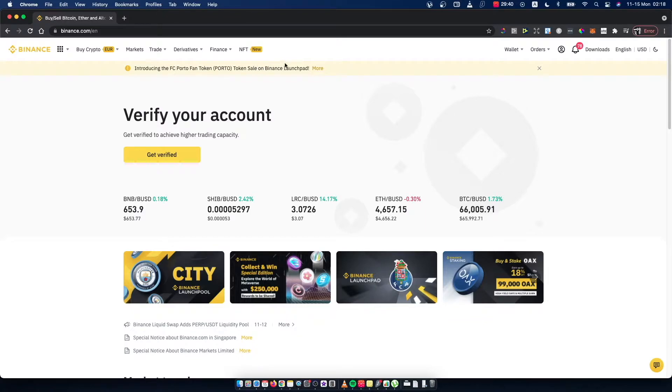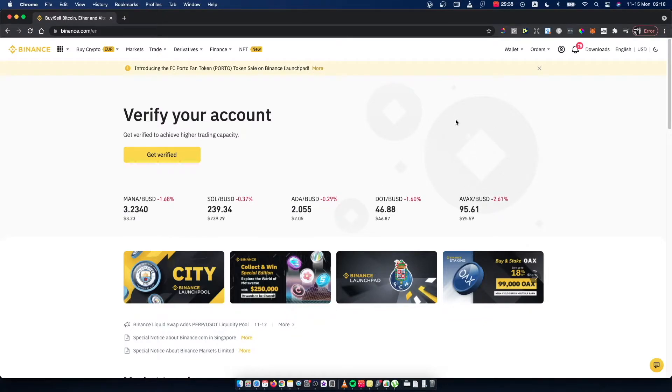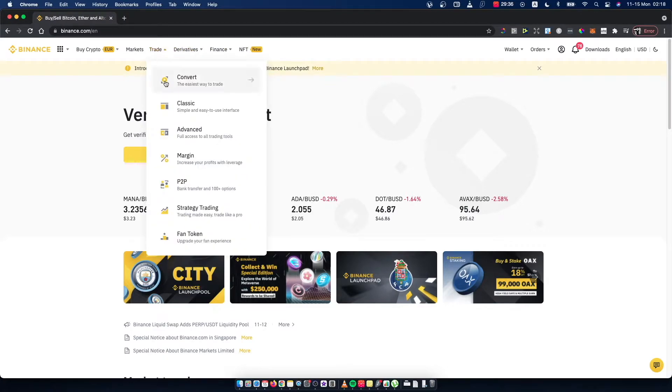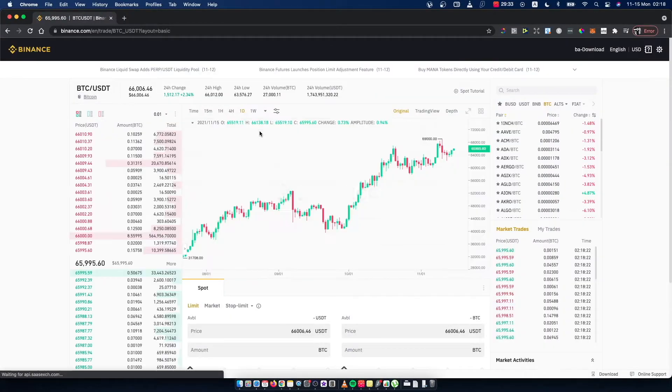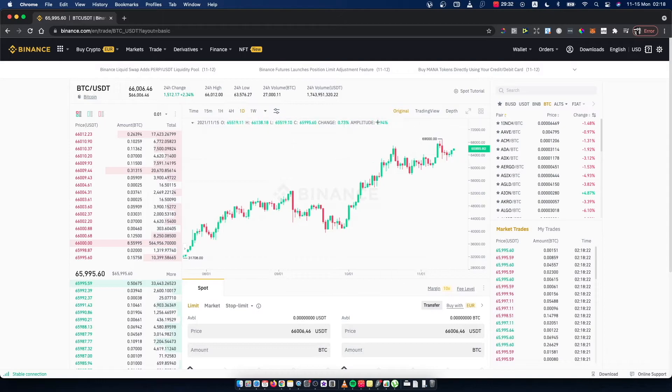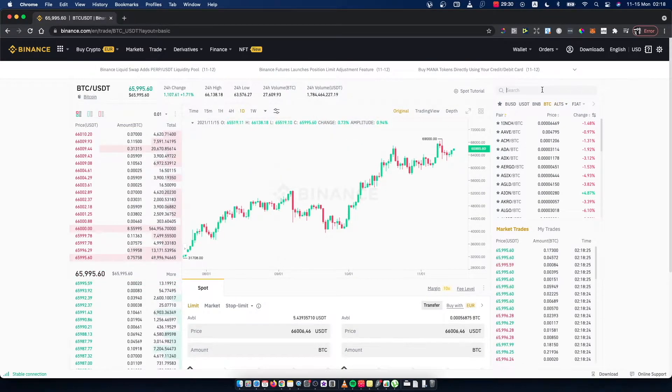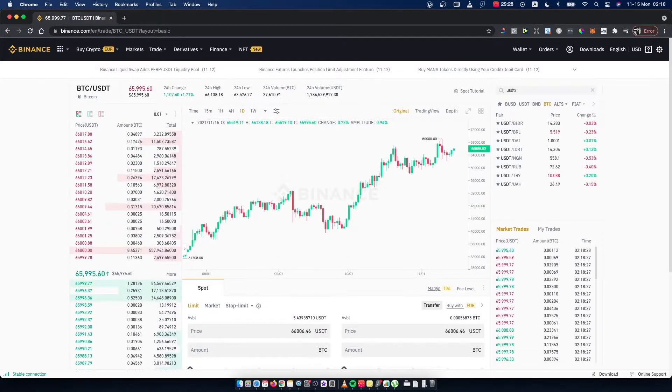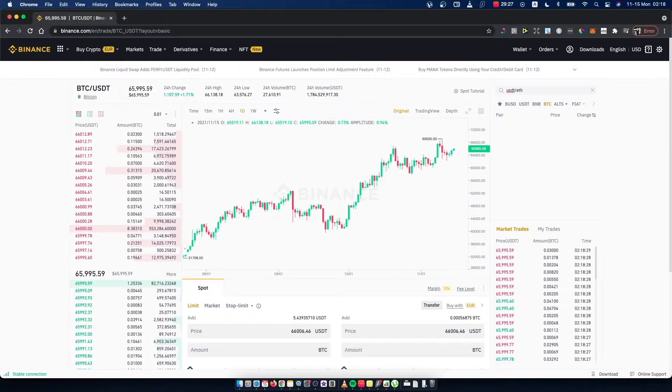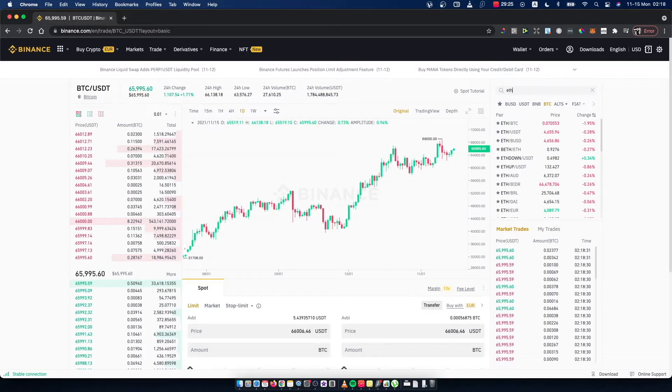Once you logged in, hover your mouse on Trade and then select Classic. Once you're on this window, write USDT and Ethereum here, or Ethereum and USDT here.